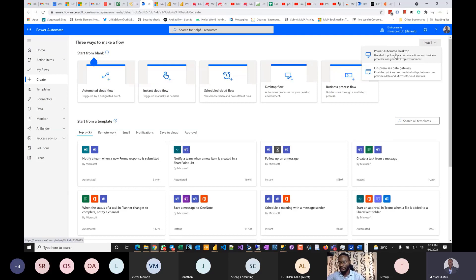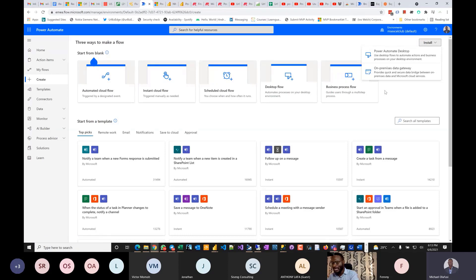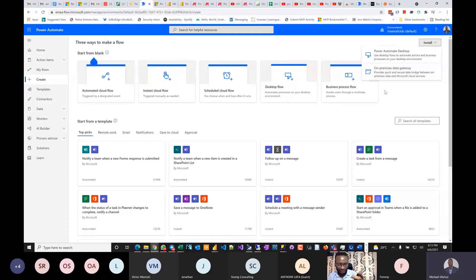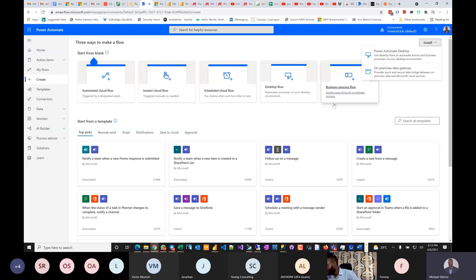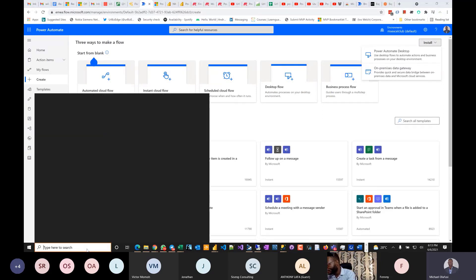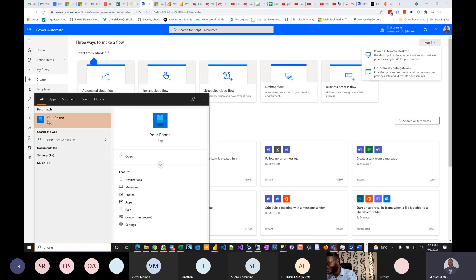Once you install it, there's a gateway. A gateway means I can set it up and control it even from my phone. From my phone I can go to the Flow app and trigger things. I have it on my phone — my phone and PC can talk to each other.